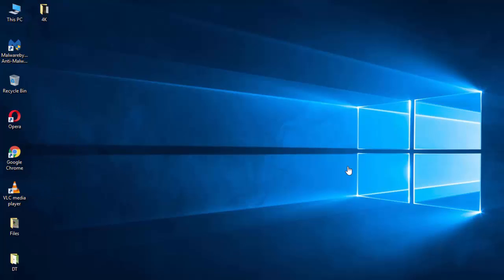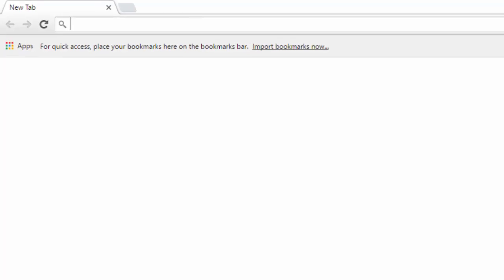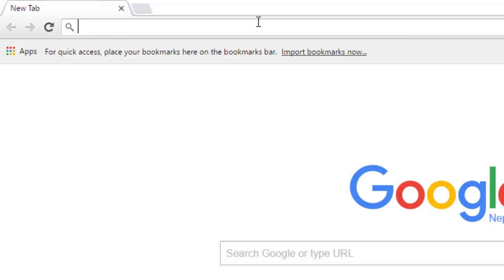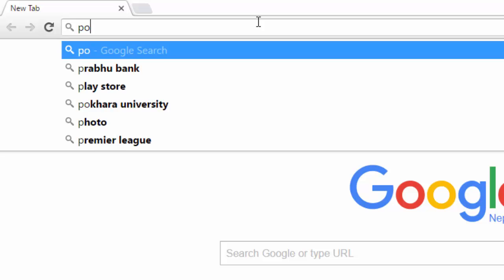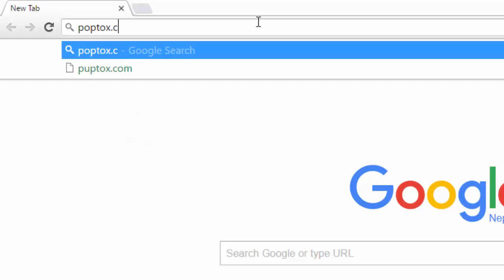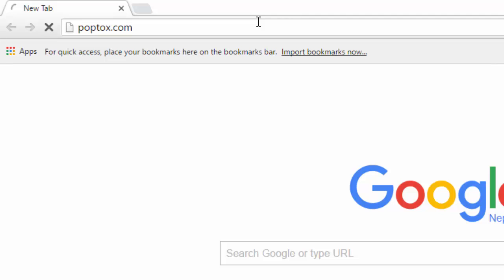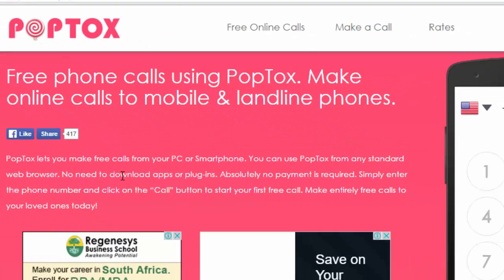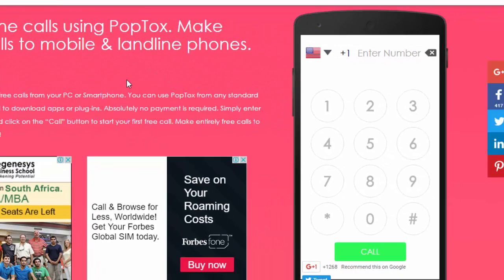For this you should have either Opera or Chrome browser installed on your computer. Here I am going to use Google Chrome, so let's open Google Chrome. We have to go to the website poptox.com. After the website is loaded, you can see a phone interface — this is where we are going to make a call.